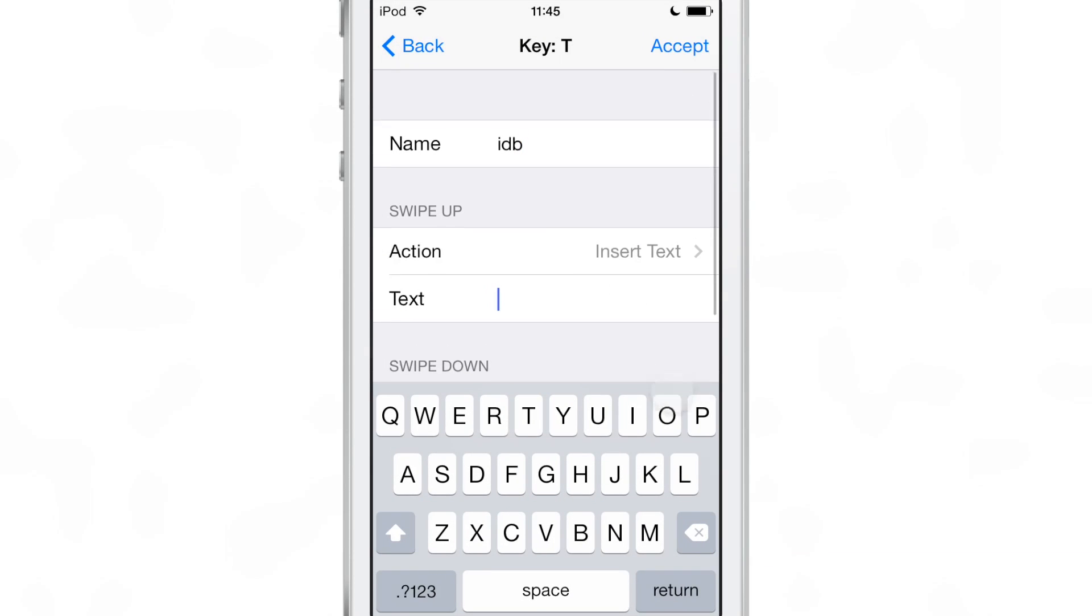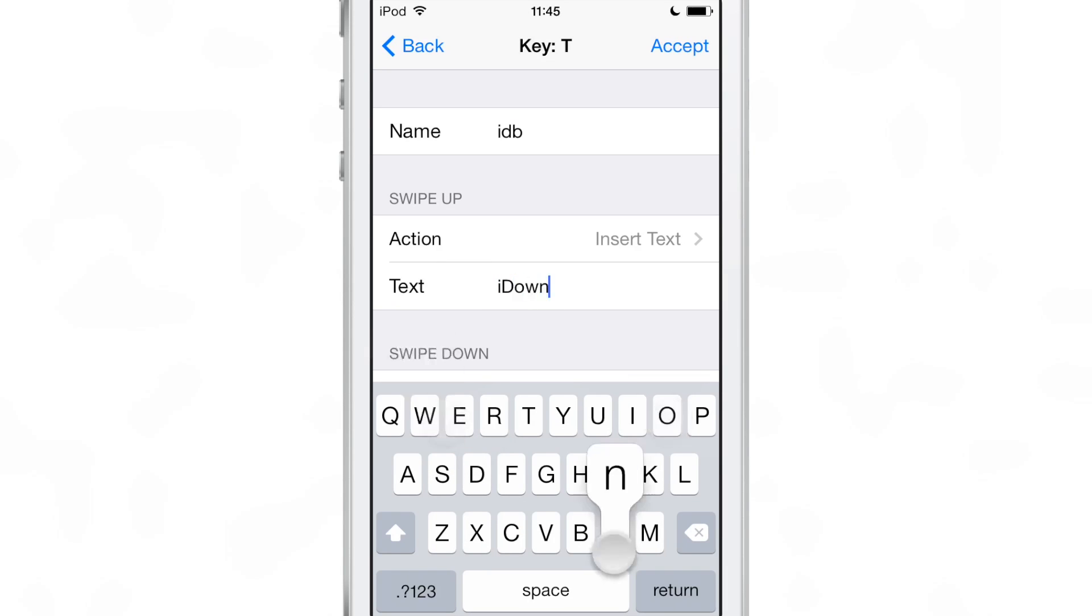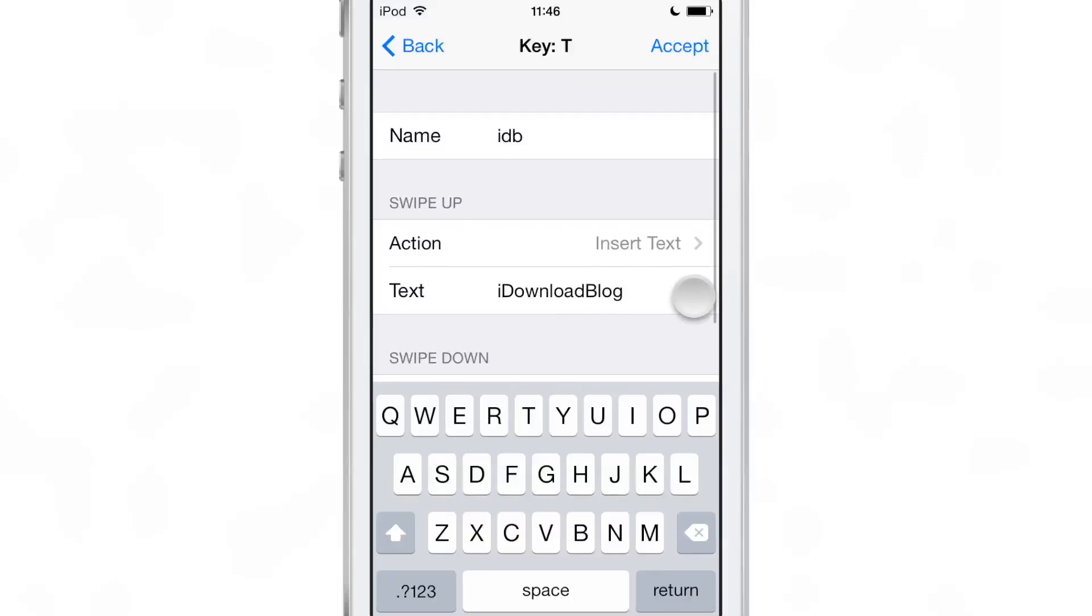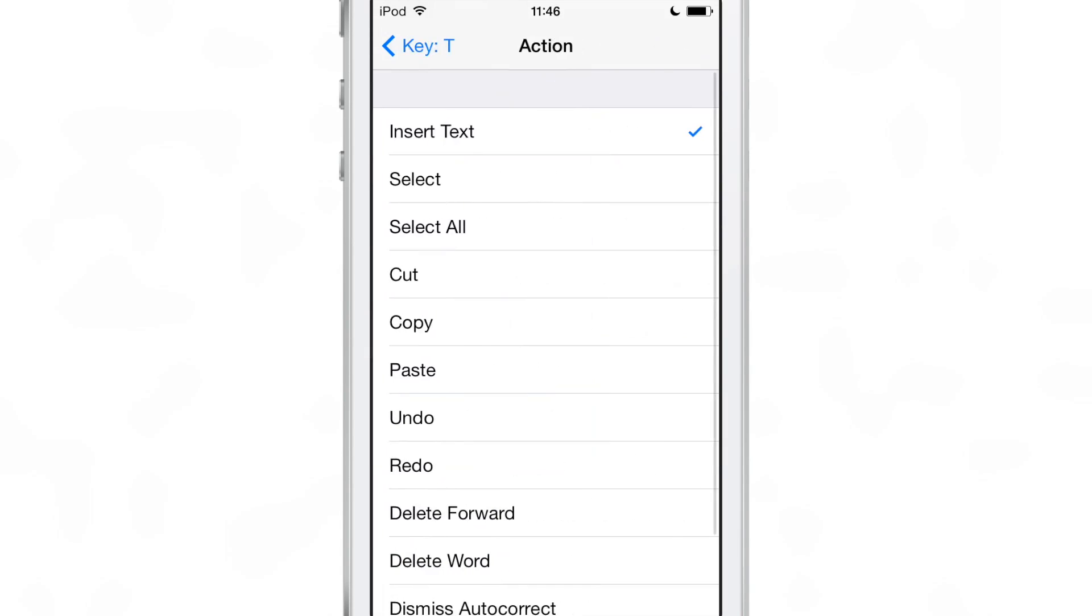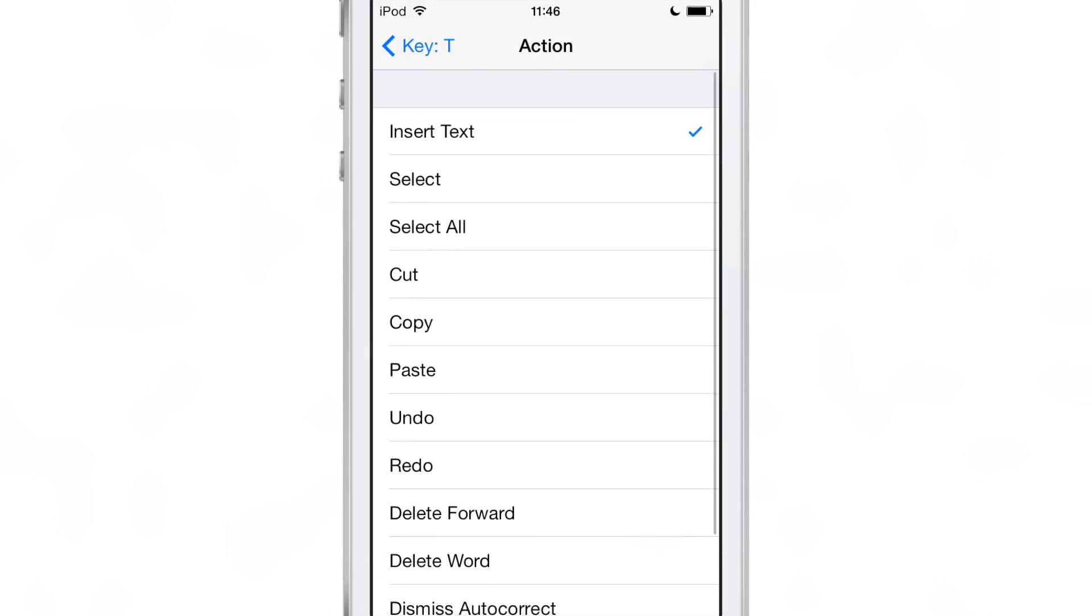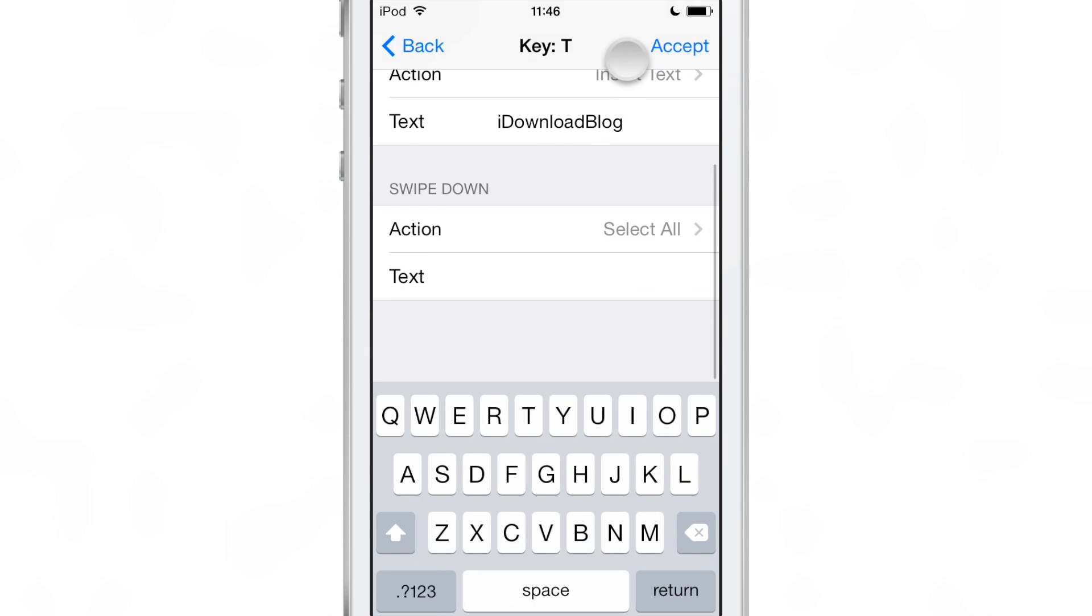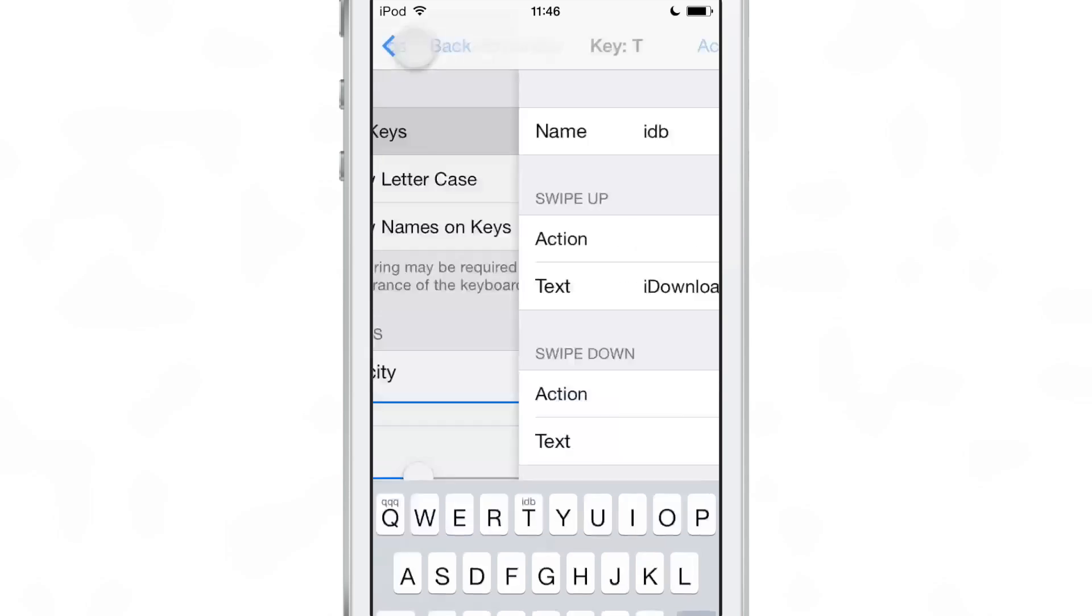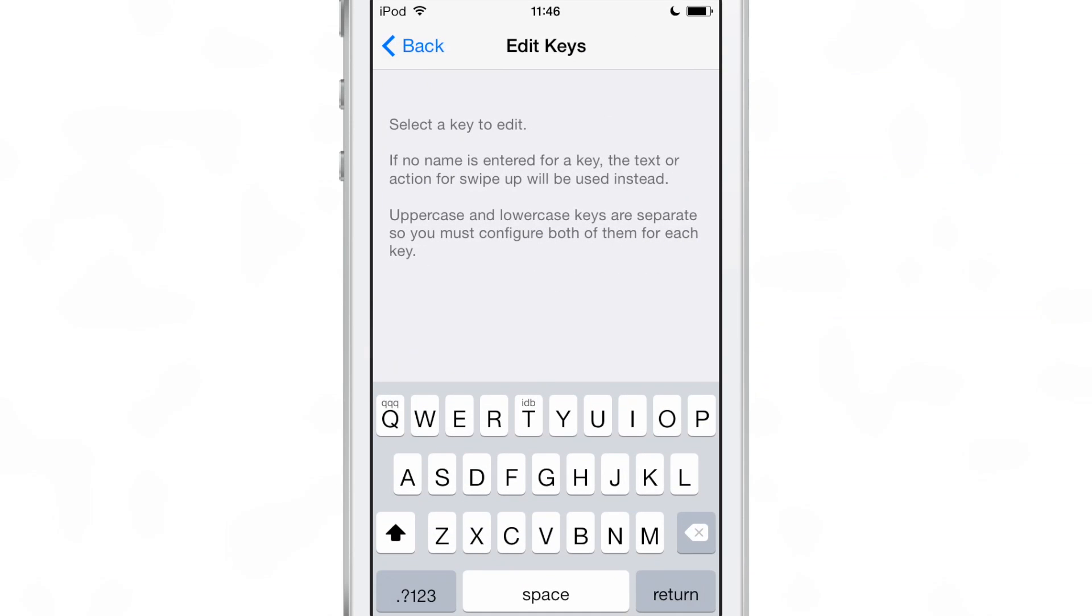I think the insert text action is pretty powerful though because it allows you to basically put in any text when you perform the shortcut swipe up gesture on that particular key. And the same thing for swipe down. If you perform a swipe down gesture on the T key, the uppercase T key, then it will do a select all in this case because we assigned it select all.